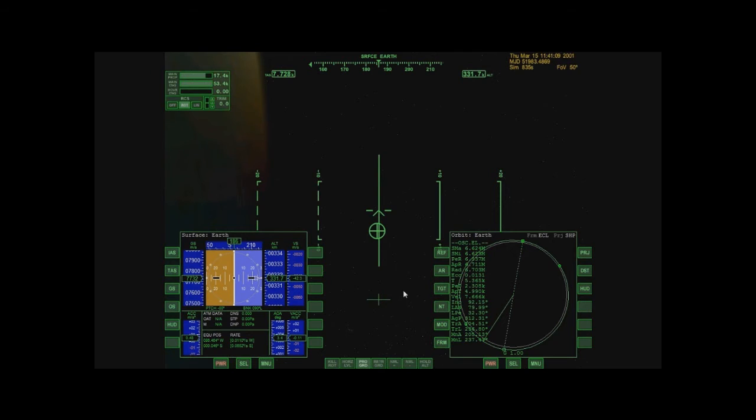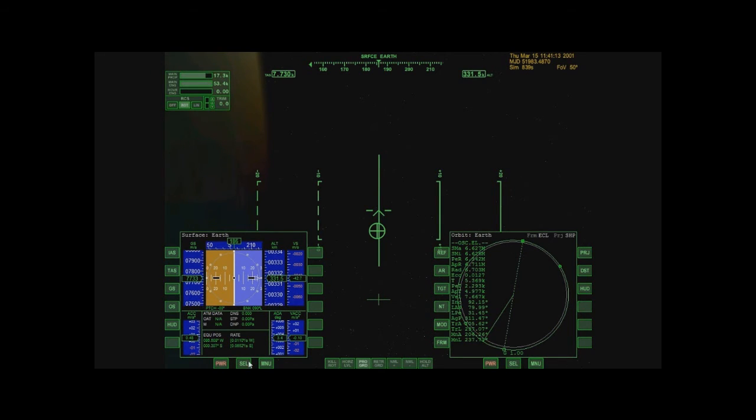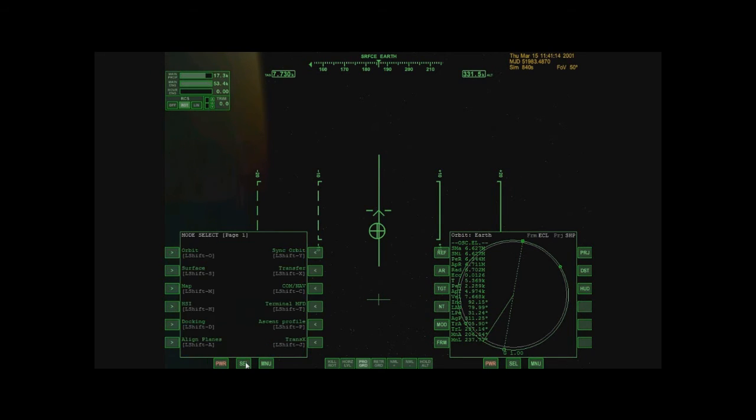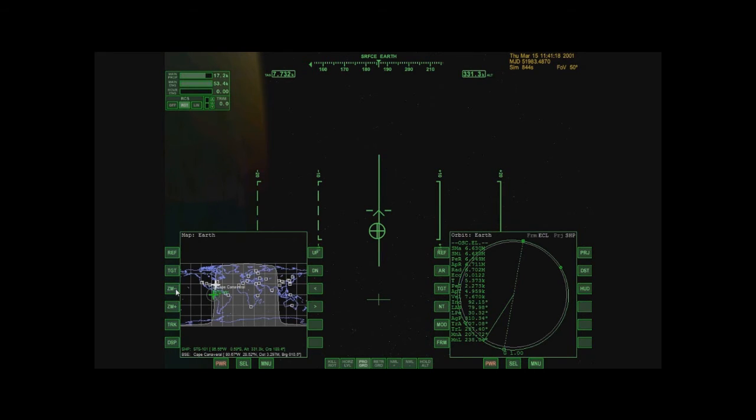So, I'm going to show you, now that I don't really need this anymore, I'm going to show you, if I select, I can select the map.